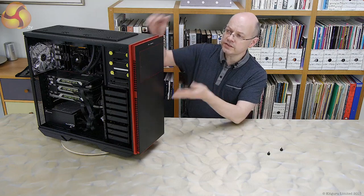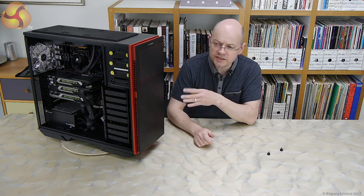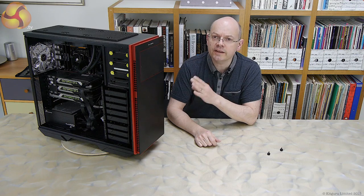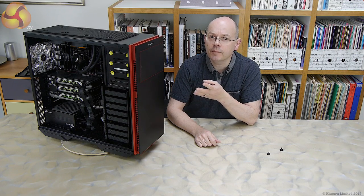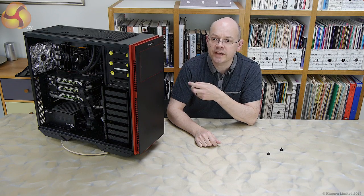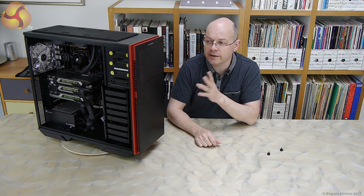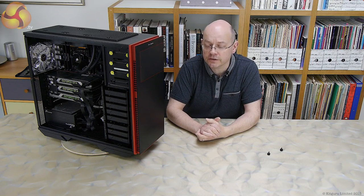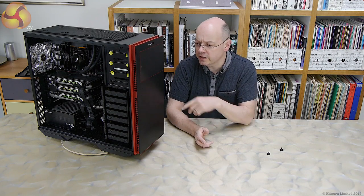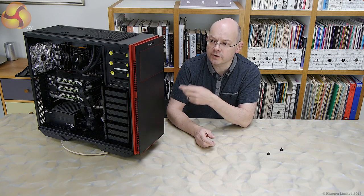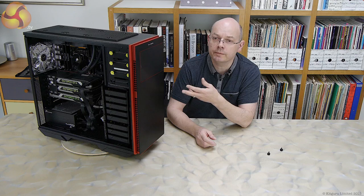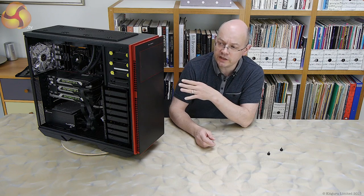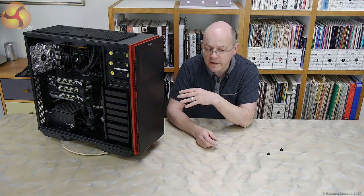Now, this system here, built into the Inwin 707 case, consists of a Gigabyte X99 UD4 motherboard, an Intel Core i7 Extreme 5960x processor, super-duper high-end, and three reference GTX 980 graphics cards. Also, there's a Seasonic 1200W power supply, which is required because the system takes about 200 watts in each of the graphics cards. When the thing is fully loaded, it sucks about 750 to 800 watts.